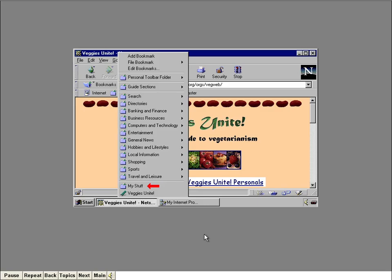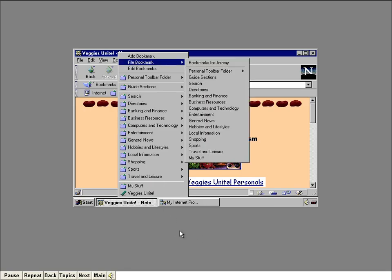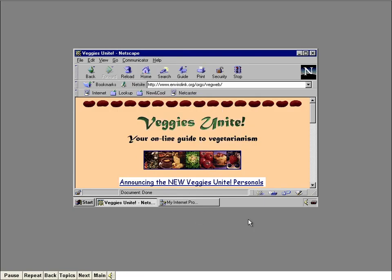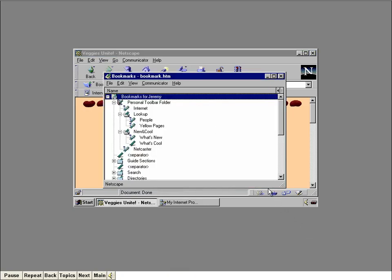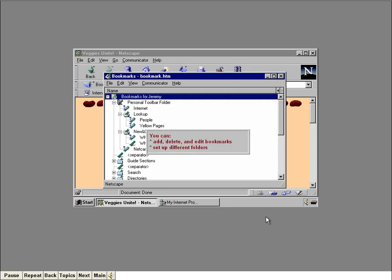Notice there's a folder called My Stuff right above our new bookmark — that's a nice place to keep your own personal bookmarks. Instead of clicking the Add Bookmark item, I'll highlight the File Bookmark item, then click on the My Stuff folder. Now click the Bookmarks button again — we now have two Veggies Unite bookmarks: one at the bottom of the menu and one within the My Stuff folder. Let me show you how you can work with your bookmarks. Click the Edit Bookmarks item. The Bookmarks window acts as a kind of file manager where you can add, delete, and edit bookmarks, and even set up different folders.